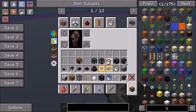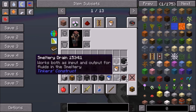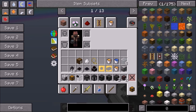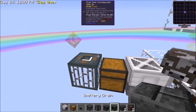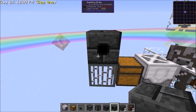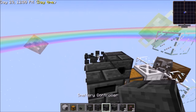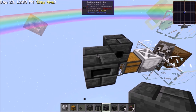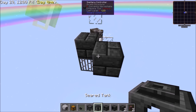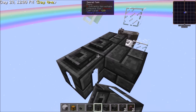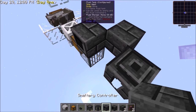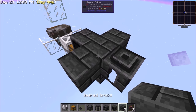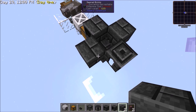Now take your smeltery items and place your smeltery controller facing this way, smeltery tank to one side, smeltery tank to the other side of it, and your two smeltery bricks like that.